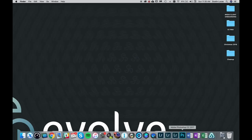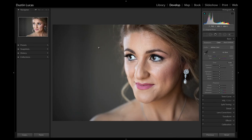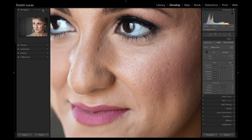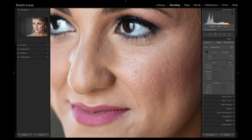Now that we're ready to heal the skin, we can jump into Lightroom and start to figure out how to get set up. It's going to be very important to be working one-to-one or at 100% when we're healing. In the develop module, make sure you can toggle between fit in the screen and one-to-one. Keep in mind, you want to make sure you're working with an original photo — not a smart preview only. You definitely want the raws connected. It's very important as we're working one-to-one that you have all those pixels present.